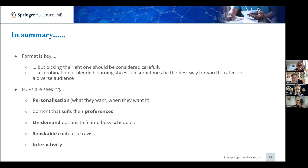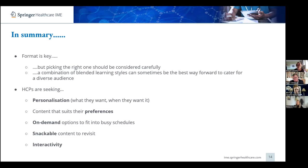In summary: HCPs are seeking personalization — they want to choose what they access and when. They like to see a range of content styles that suits their preferences. On-demand options fit more easily into their busy schedules, and snackable content that they can come back to is key. Interactivity is really important as well. And of course this is constantly evolving — how we'll be delivering medical education in five years will look very different. The important thing is we've learned to keep asking our HCPs and to evolve with them so we always match their needs with what we're delivering.